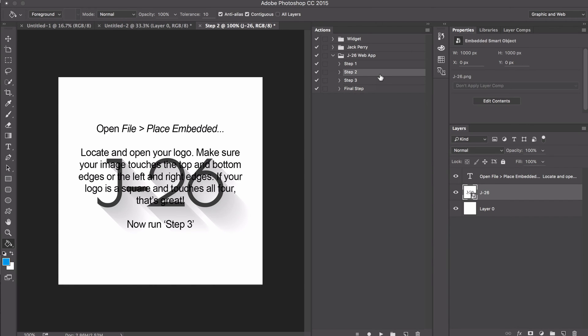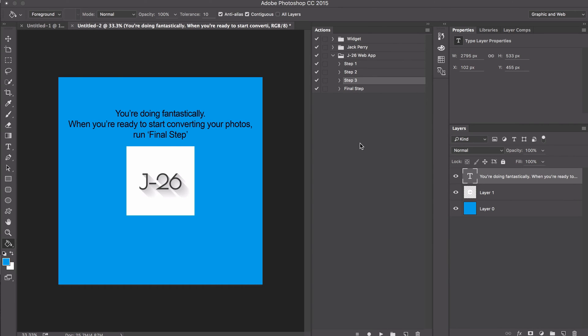Now go to step three and click play. We're on the final step. Just click final step.